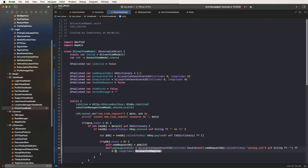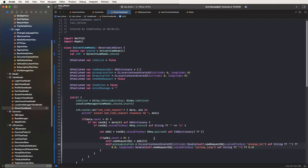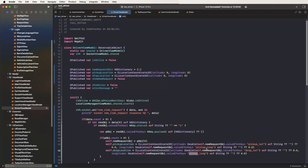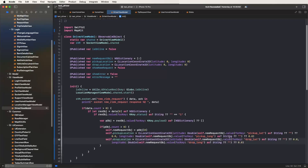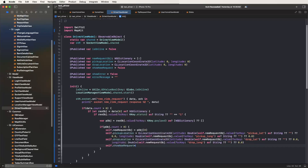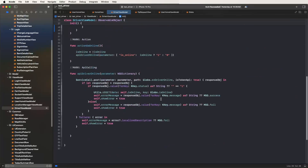Now again copy and paste, set here long. Same as that, now need to set the drop-off location. Copy and paste for drop locations and also change this to drop lat and drop long. Now need to set showNewRequest equal to true for showing the new request. Like this, set these configurations.